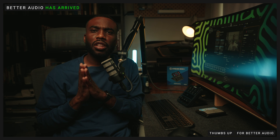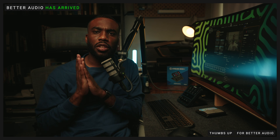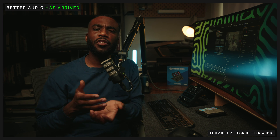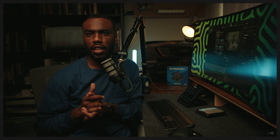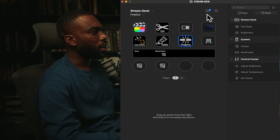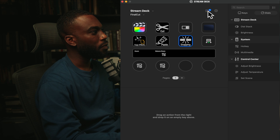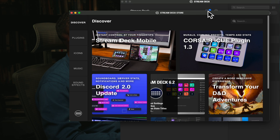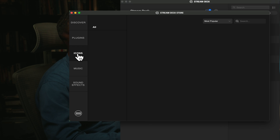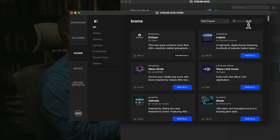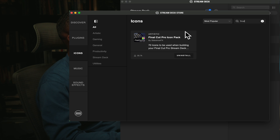Let's hop over to my desk to actually see how I use the Stream Deck Plus. Now we're at my desk — let's look at how I have my layout for the softwares I previously mentioned, starting with Final Cut Pro. To get these icons as you see here for Final Cut Pro, you simply tap this icon, select the icons tab, and search for Final Cut Pro.